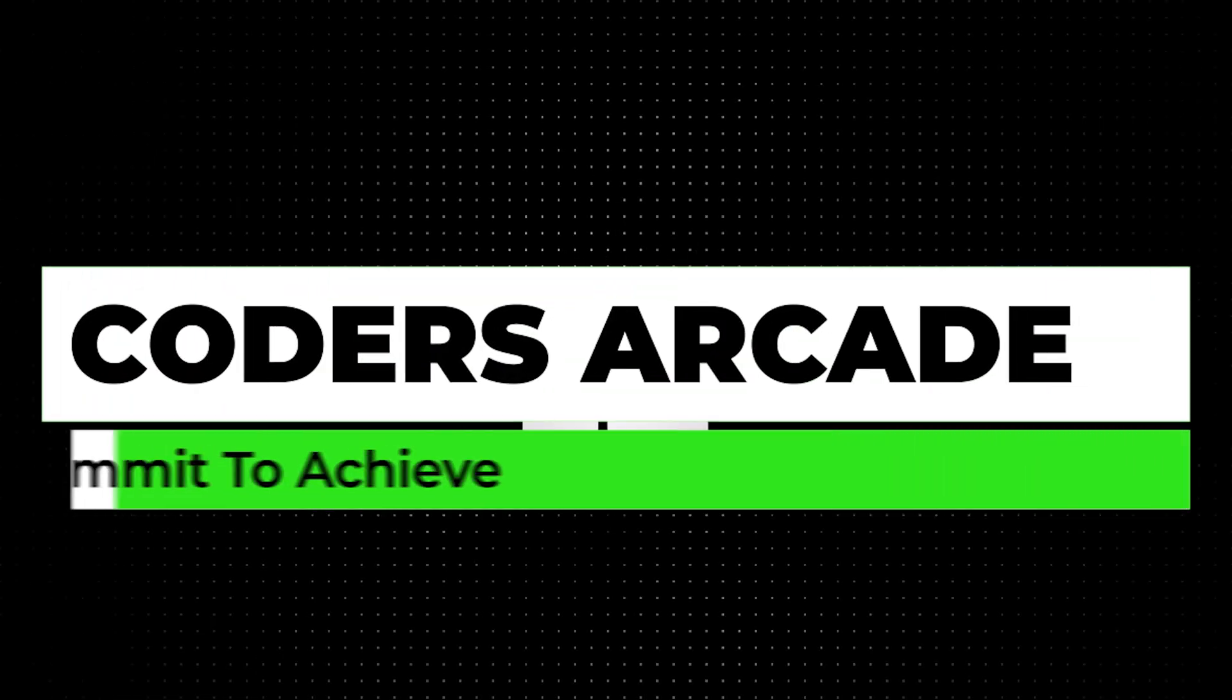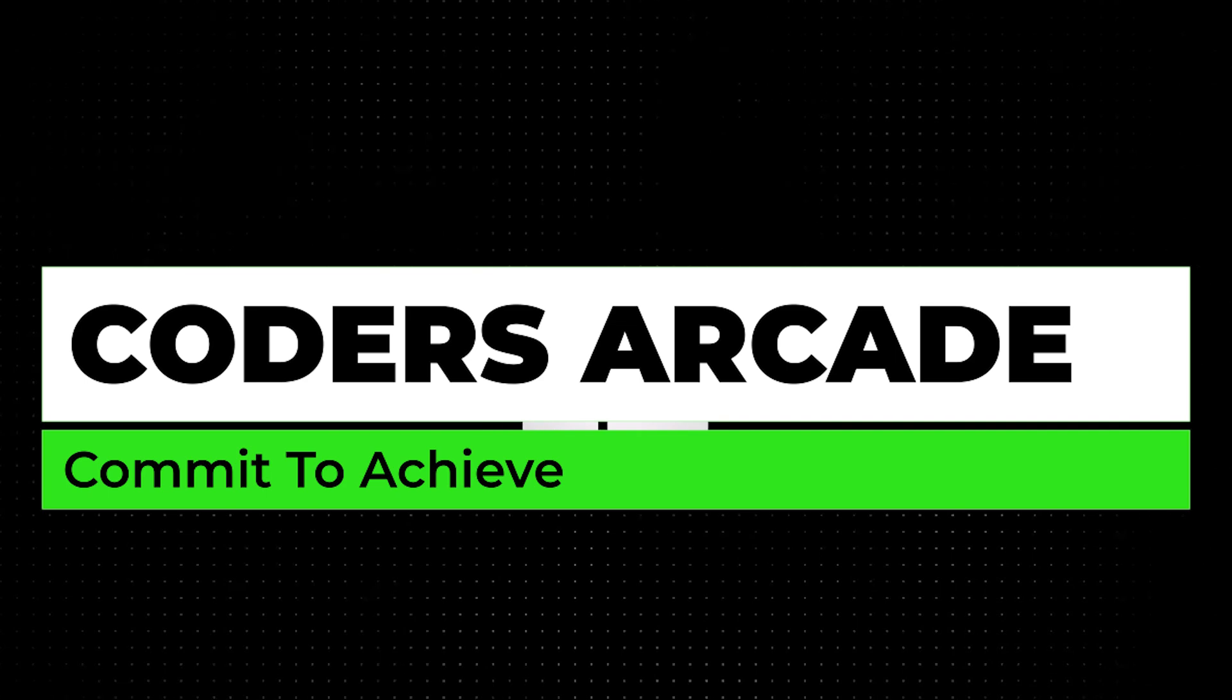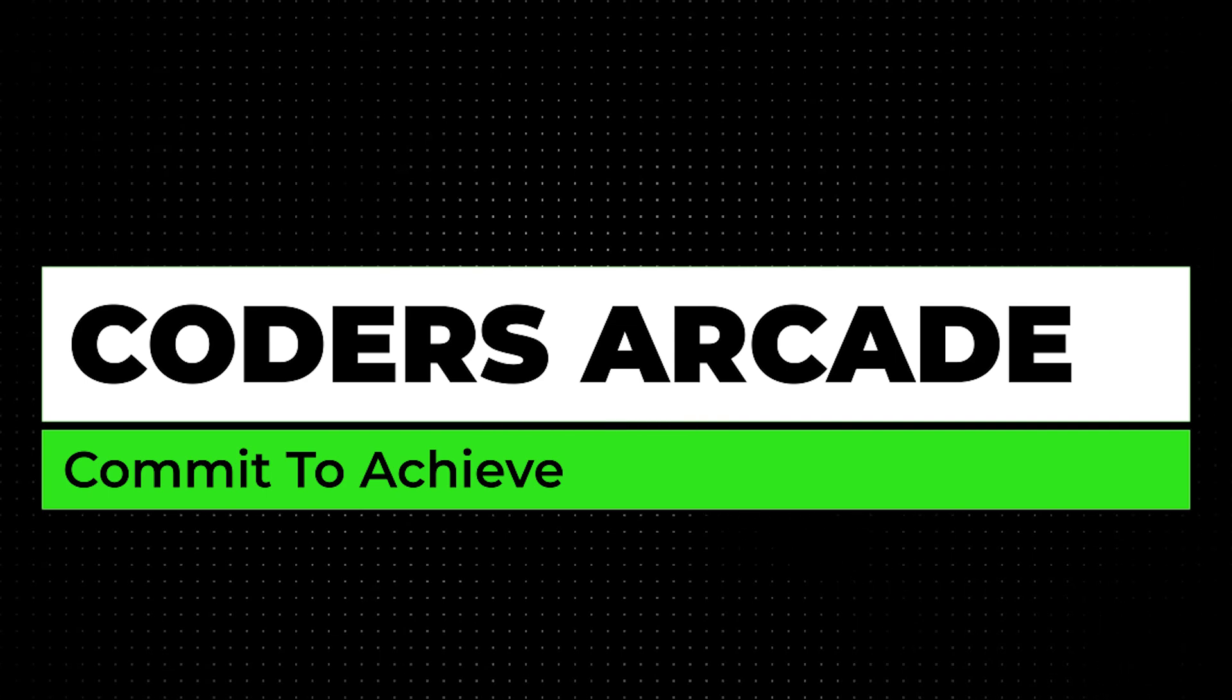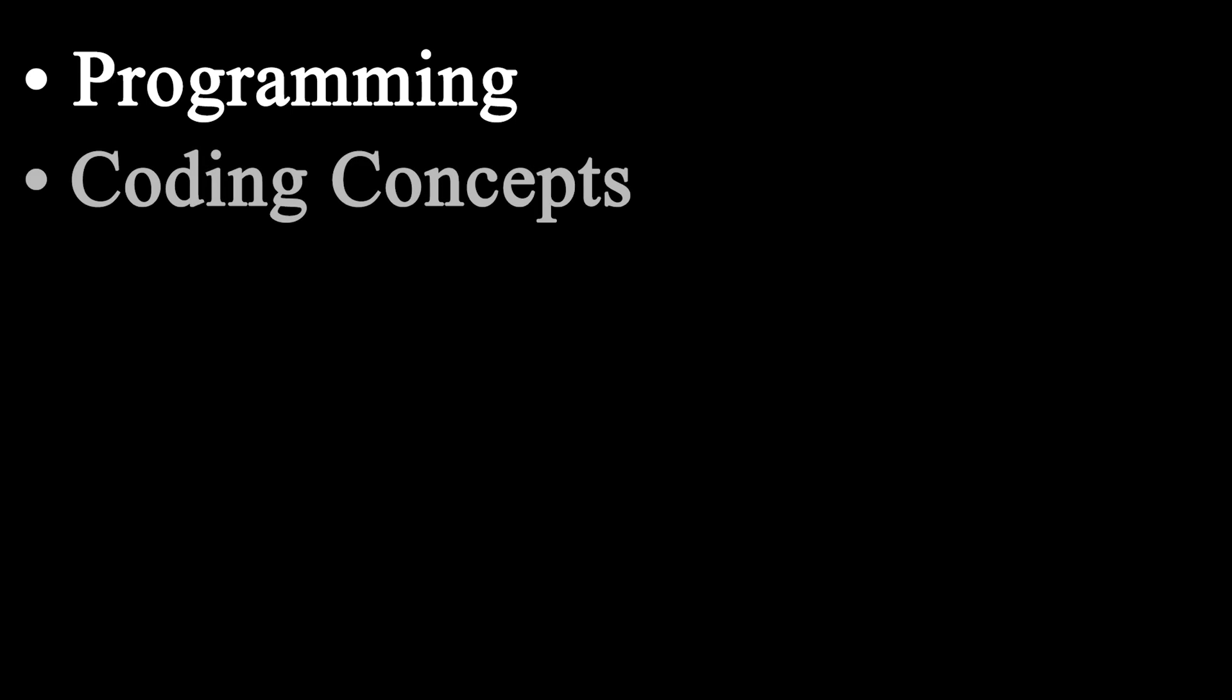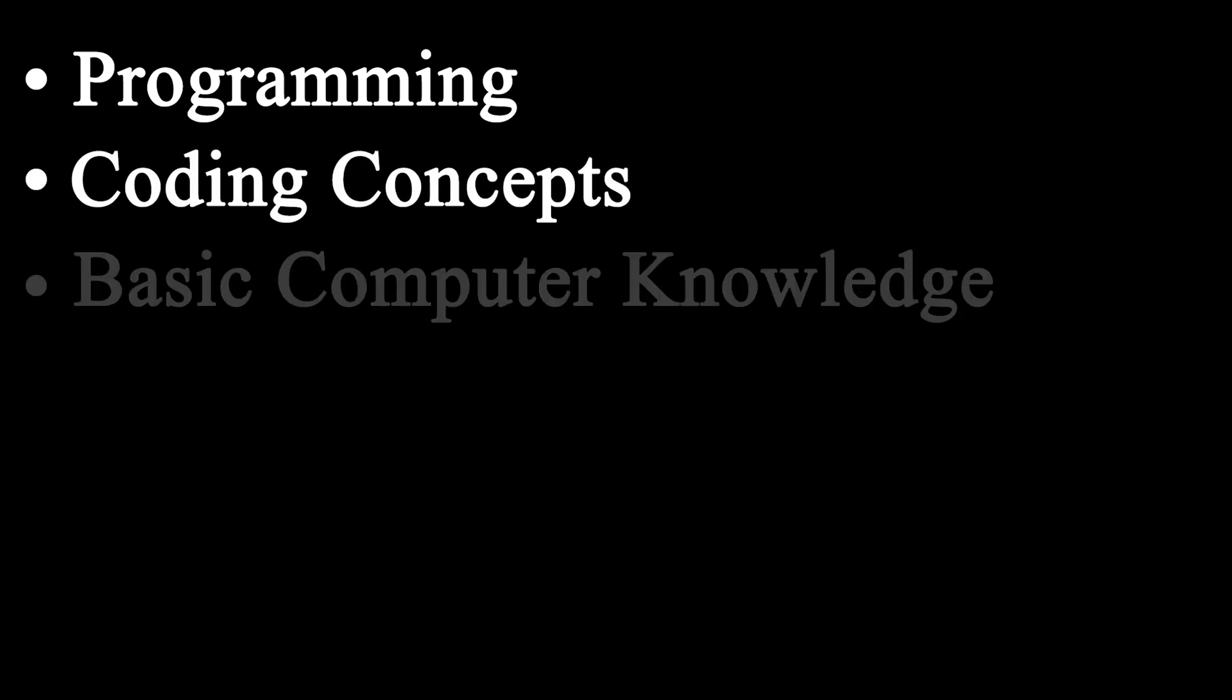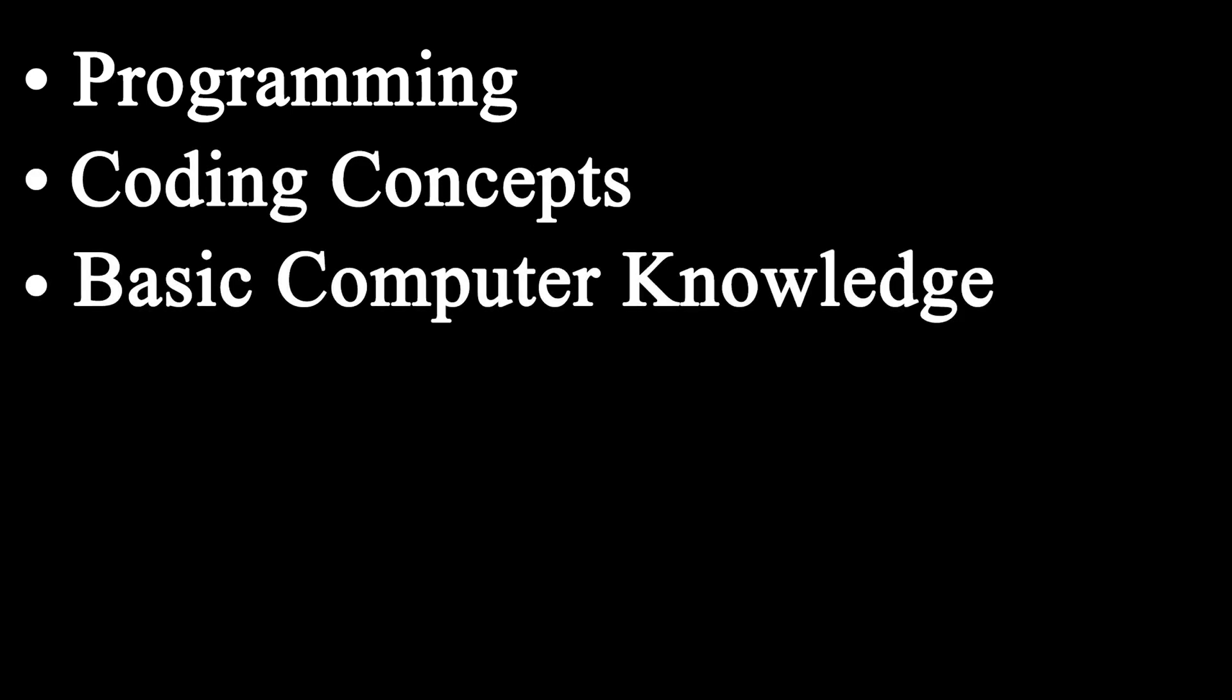Hey guys, welcome to our channel Coders Arcade. Coders Arcade has been established with a view to provide simplified learning of programming, other coding concepts and basic computer knowledge to students so that they can bring out the best in themselves.